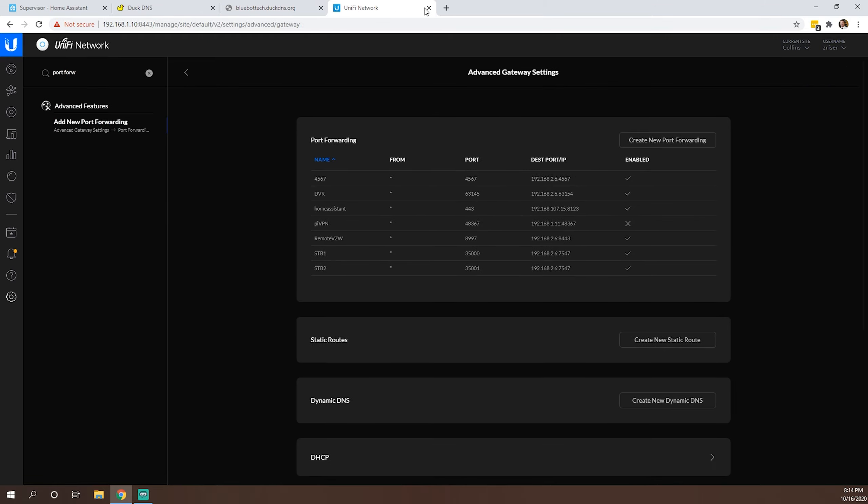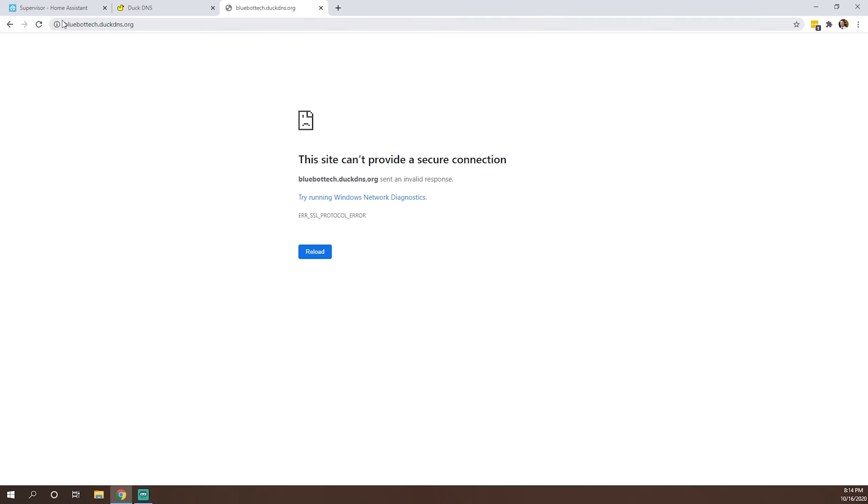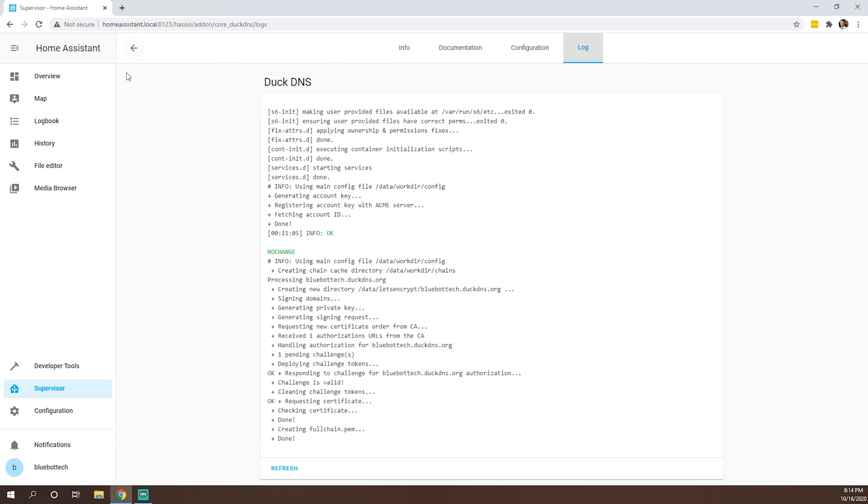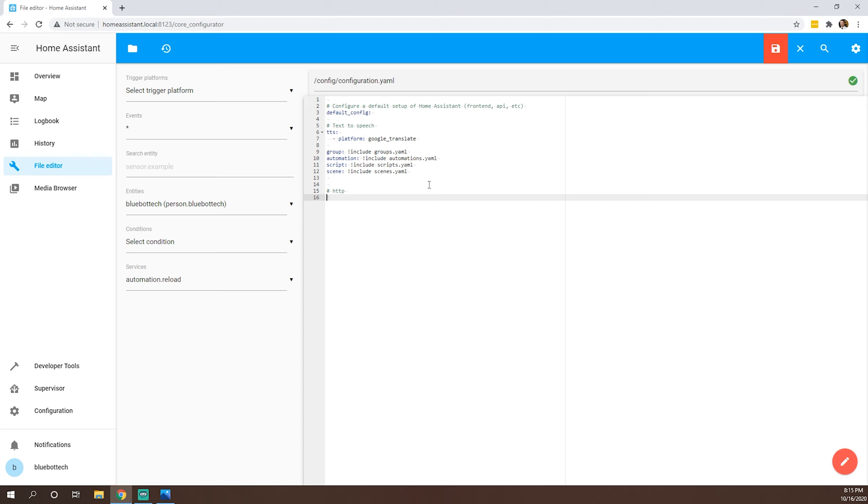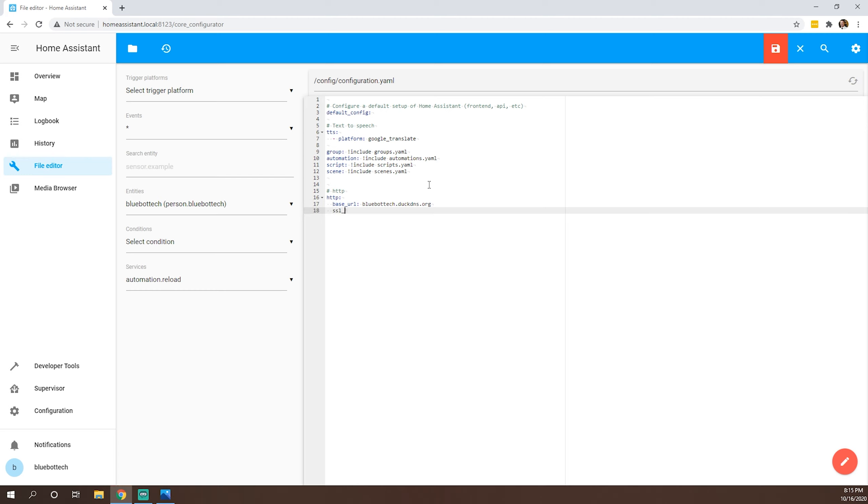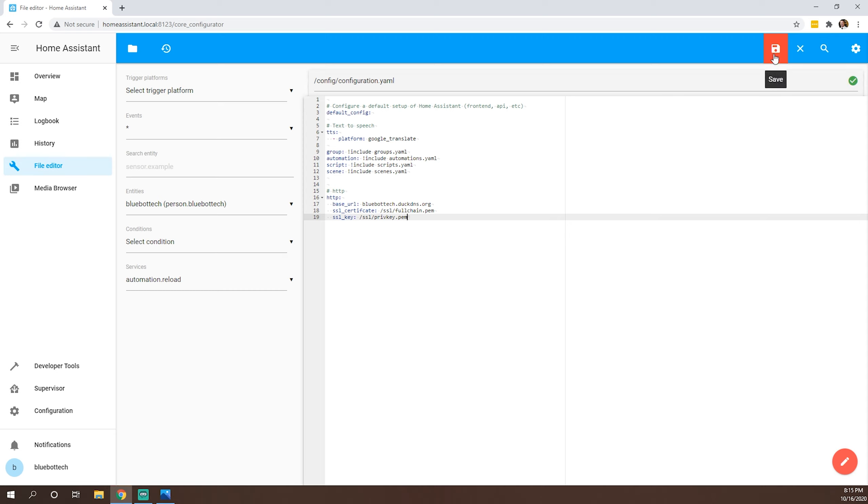Okay, so that is all set up. Now what we're looking for is the ability to log in. So from here, we're going to want to go to our file editor. And we'll go into our configuration.yaml. We'll give it some space here. We'll throw in a comment. This is our HTTP section. What we're looking for here is HTTP. And then our base URL is bluebottech.duckdns.org. Our SSL certificate is sitting at our SSL directory, fullchain.pem. And then our SSL key is at SSL privkey.pem. So as you can remember, those kind of were default values that we had in that DuckDNS configuration. So we're going to save this.